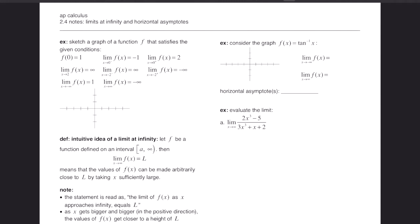This first example says sketch a graph of a function f that satisfies the given conditions. The first condition is f(0) = 1, so we plot that point. Next, the limit as x approaches 0 from the left of f(x) equals negative 1, so as we approach 0 from the left, we go to a height of negative 1. There's an open dot at negative 1 because the function must pass the vertical line test.